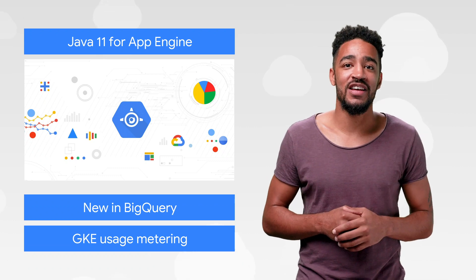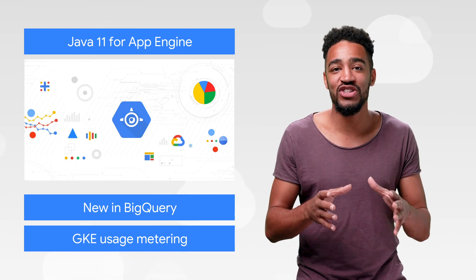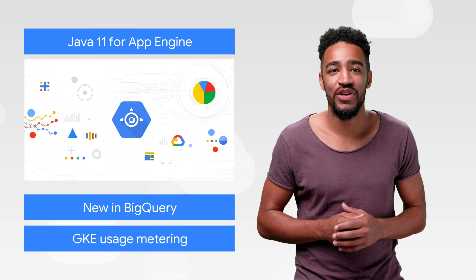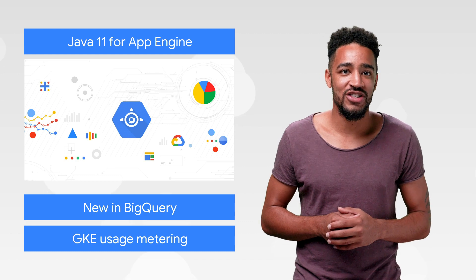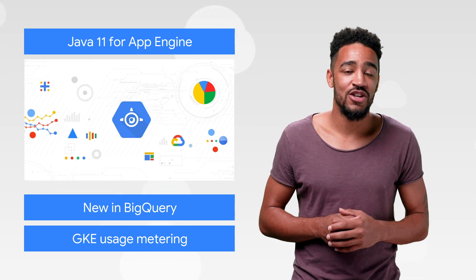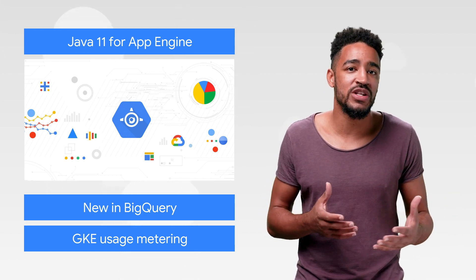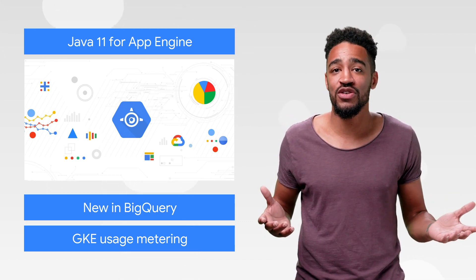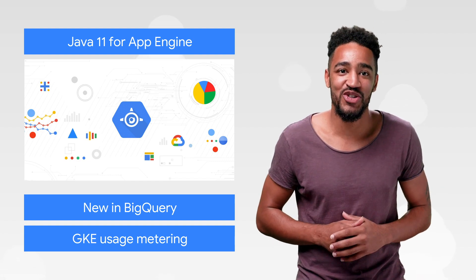Speaking of resolving things, Java 11 for App Engine is now generally available. So if you've been dreaming of building modern Java backends, using modern frameworks, or simply using the latest language features of Java 11, your dreams have come true.